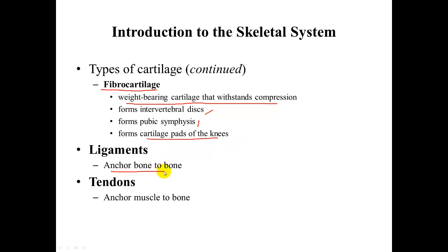Ligaments anchor bone to bone, while tendons anchor muscle to bone.